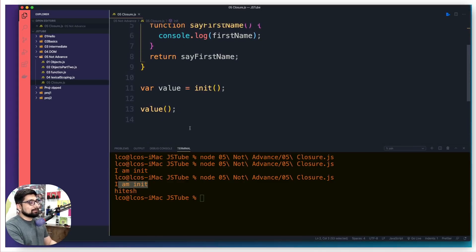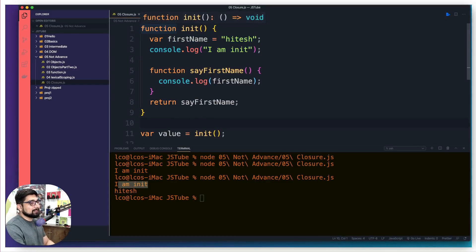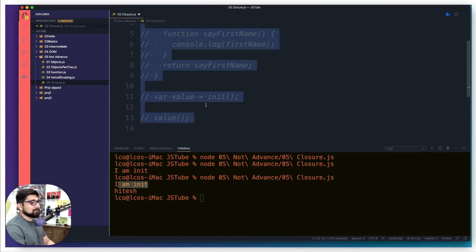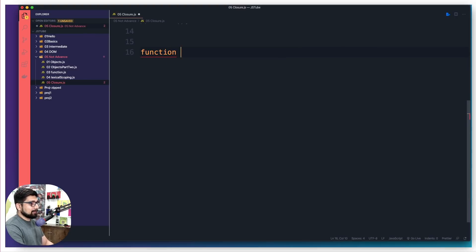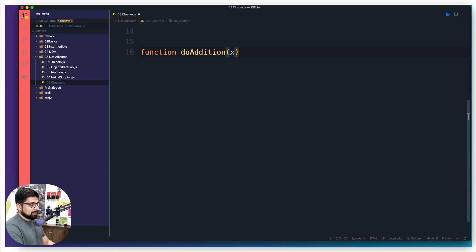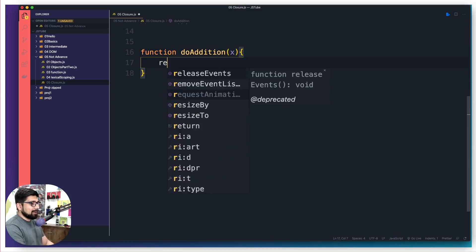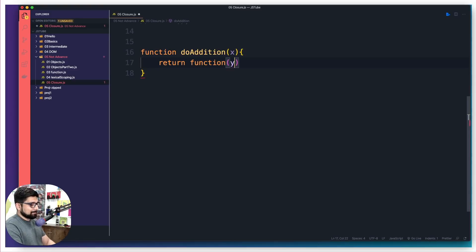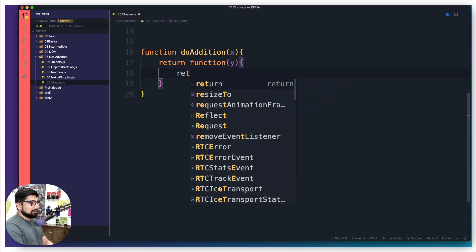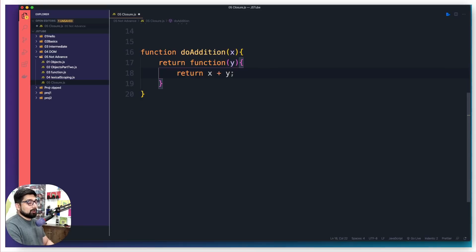I'm going to show you some more examples where these things can be manipulated. Let me give you the classic adder example — if you understand this part it's going to be much easier. I'll comment all of this and move up here. Similar to init, we're going to say function and call it doAddition. So whenever you do an addition you pass a value x to it, but we don't do the addition directly — rather we return another function which takes another parameter y.